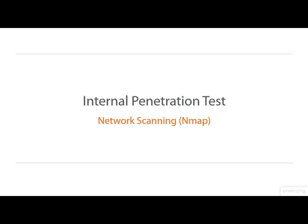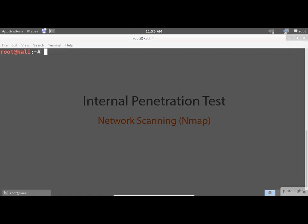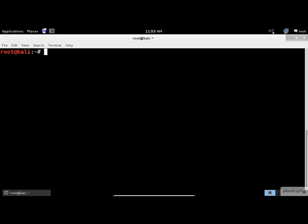In this demo, I will use nmap to scan the vulnerable metasploitable host in my local network. Starting nmap without any of the options runs as a default scan and provides all sorts of information for you. This IP address belongs to the metasploitable host that I have in place in my home network.